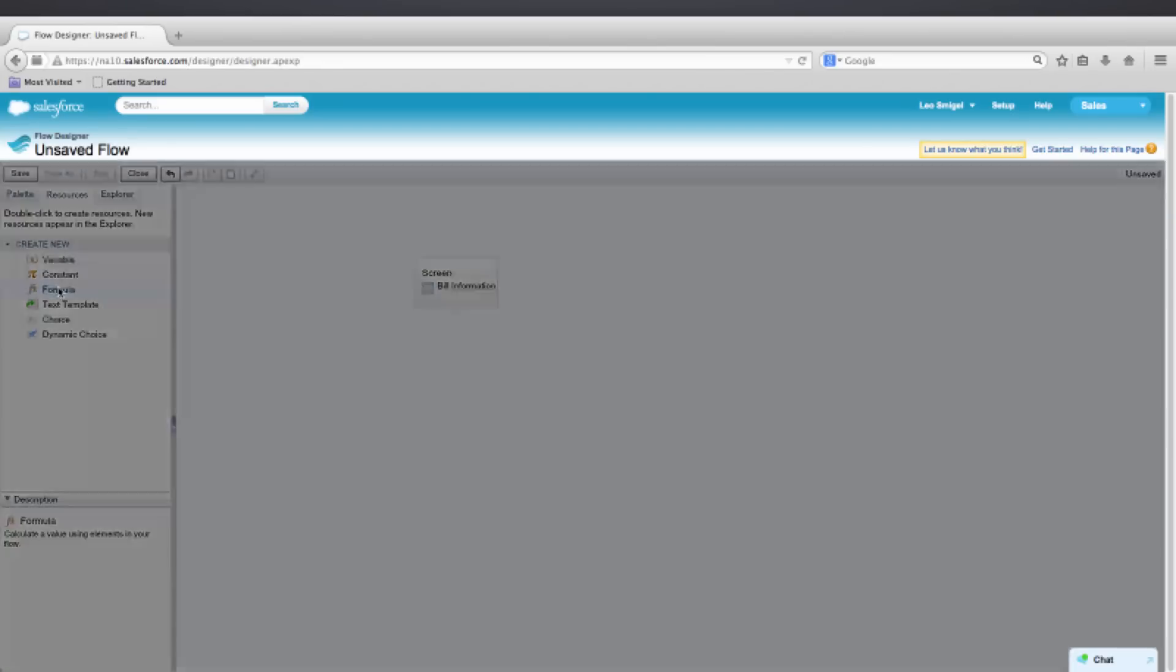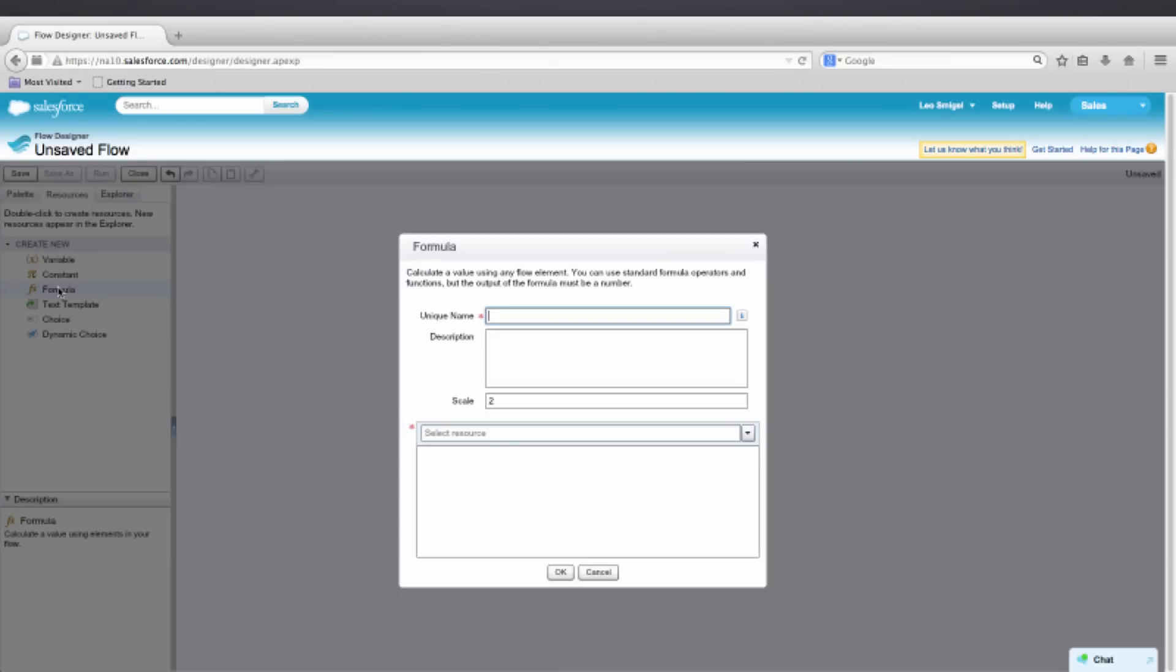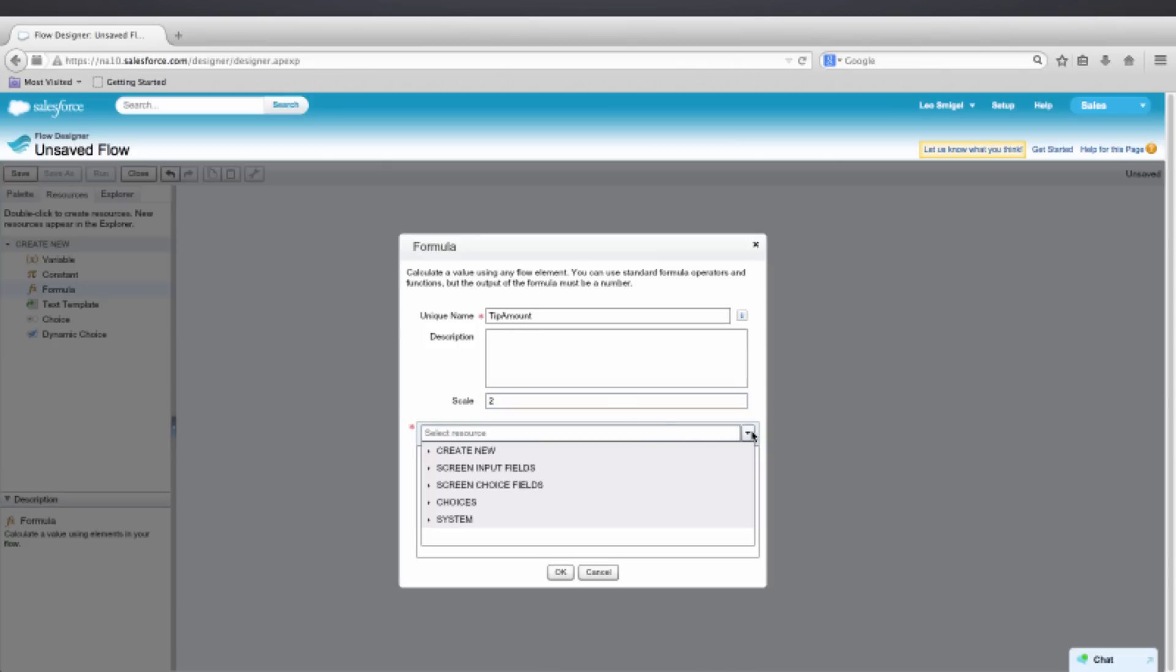We'll name this formula Tip Amount. The scale is already set to 2, so we won't have to change that. And at the bottom, you'll see Select Resource. So click on the drop-down to the right. And then we'll select Screen Input Fields. That's the input fields that we created previously. And we'll select Bill Amount.